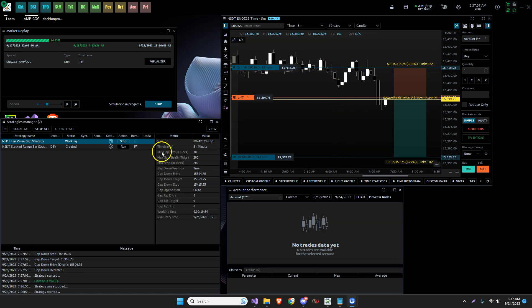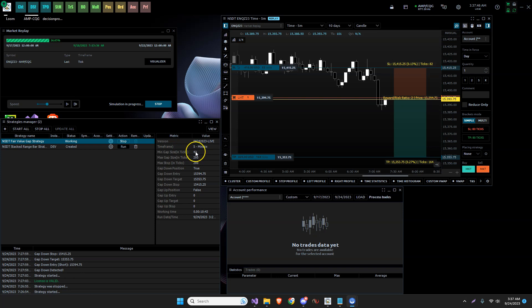So I did leave these fields in here for the traders to set what they want. So I would actually increase this. This is only a 10 point gap, so it has to be over 10 points in this case for it to enter a position. I would actually go a little bit higher than that, to be honest.